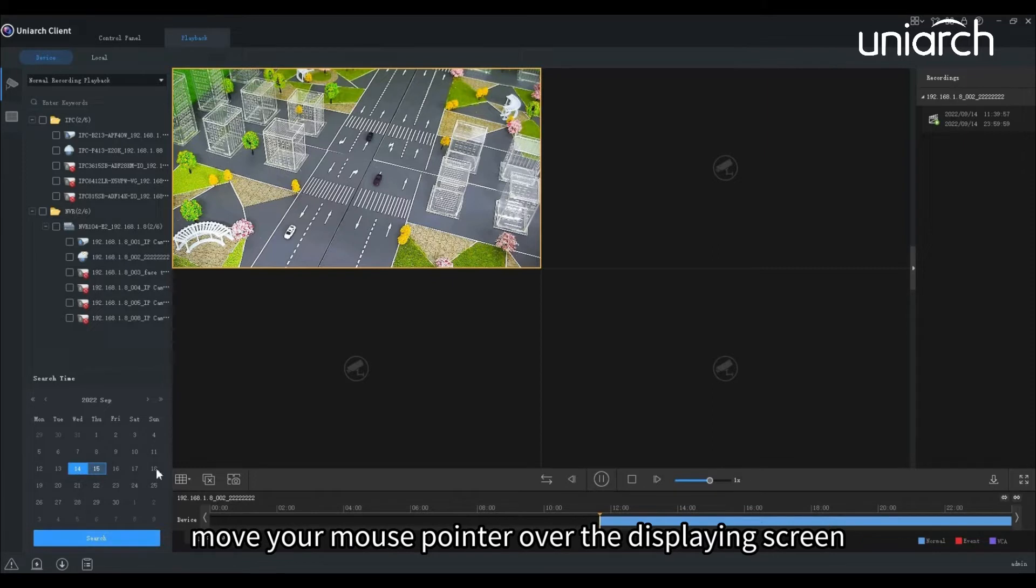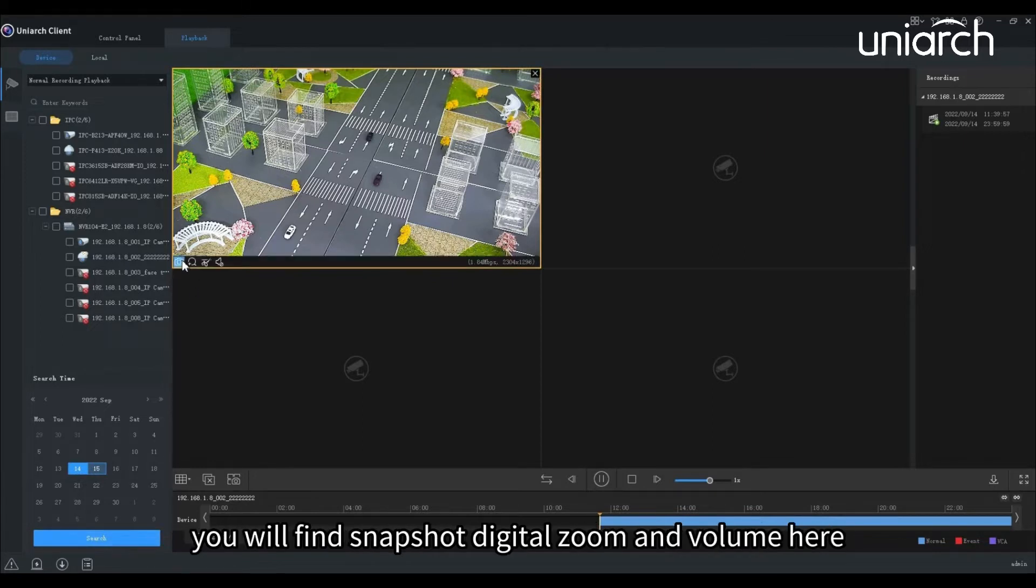Move your mouse pointer over the displaying screen. You will find snapshot, digital zoom, and volume here.